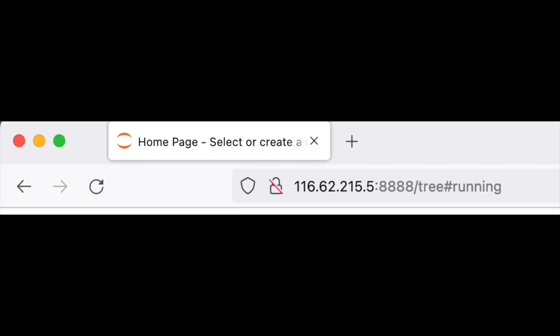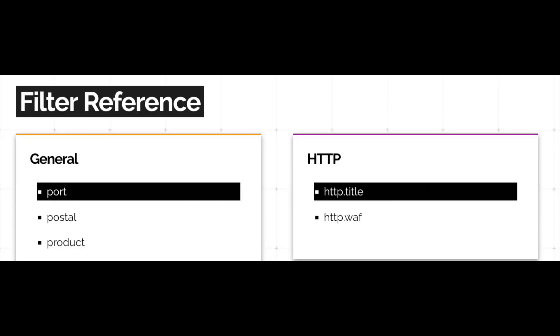We'll use the title to find notebooks that are logged in without requiring any authentication. The homepage of a Jupyter Notebook has the title 'homepage, select or create a notebook', and the typical port is 8888. On the docs, we see that we can specify a port using the port tag, and the title using the title tag.